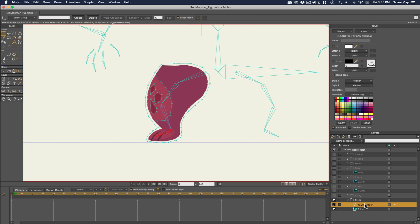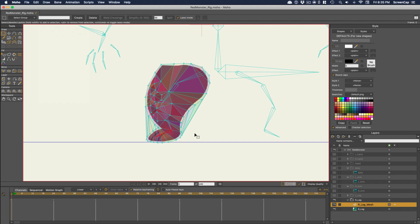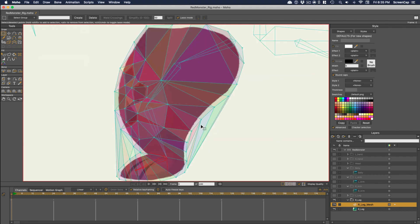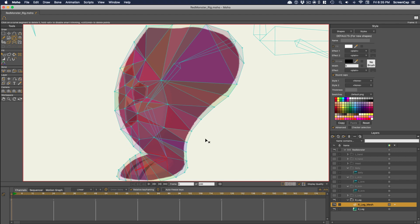Then with the mesh layer selected, go up to Draw, Triangulate 2D Mesh. Then this is the result. But we can clean this up a little bit. If there are triangular sections with no artwork underneath them, then they won't affect anything. So you can delete points or use the Delete Edge tool to get rid of them. Then that looks good.